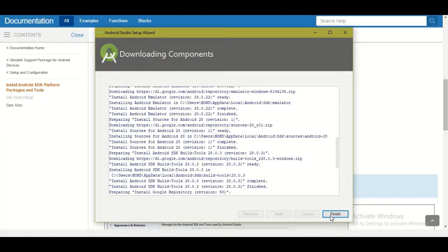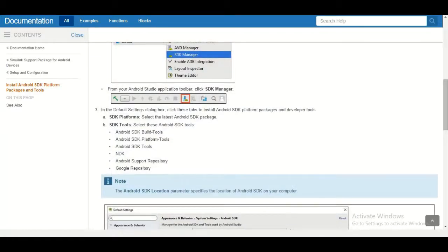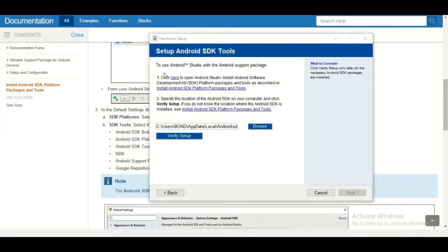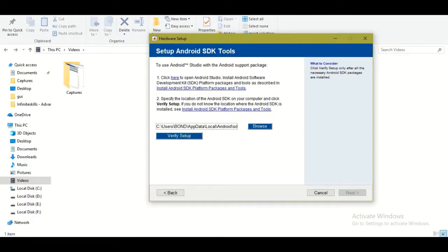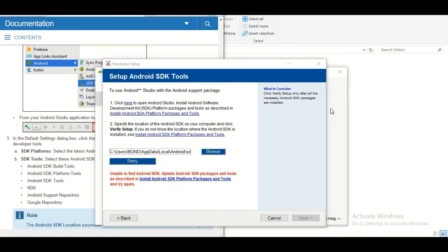Once done, open the hardware setup window again and verify the setup. The SDK location will be auto-populated — just click 'Verify Setup.' If it throws a warning that something hasn't been installed, a popup window will open. Click on 'Configure.'